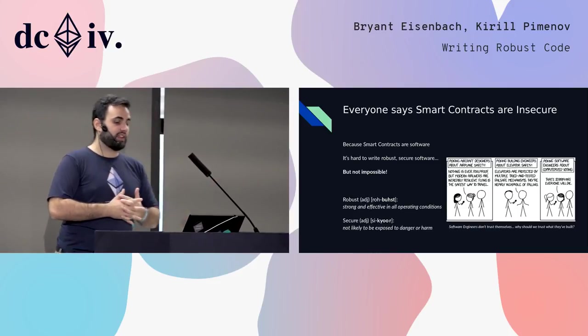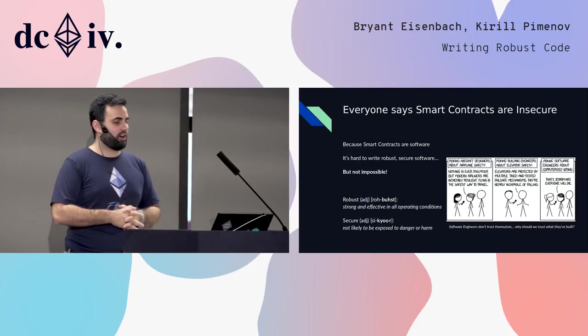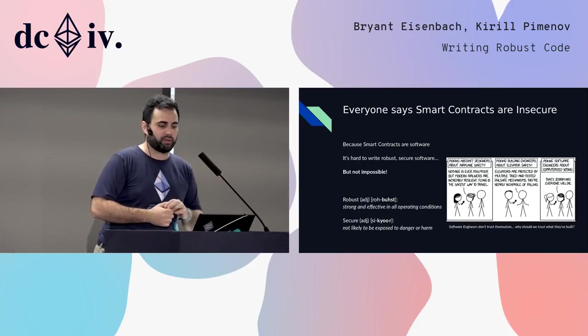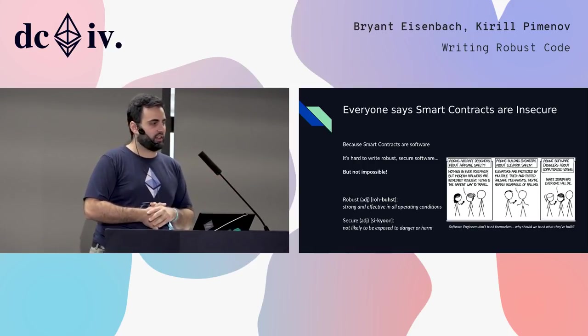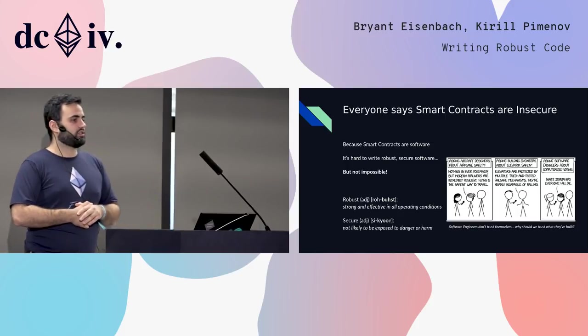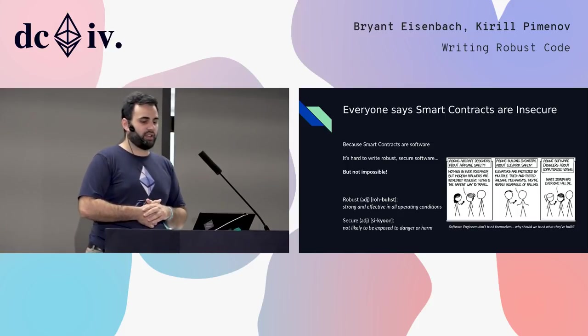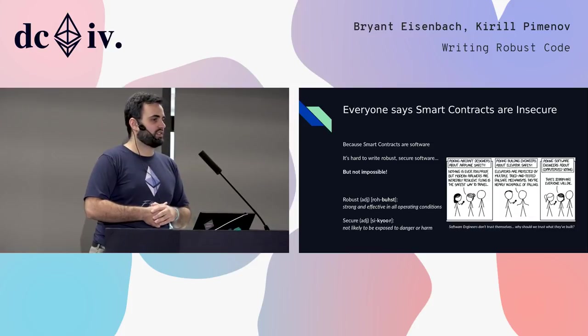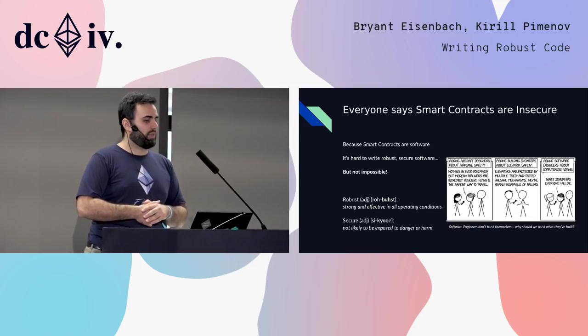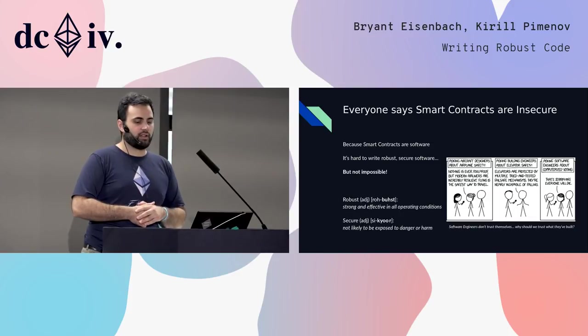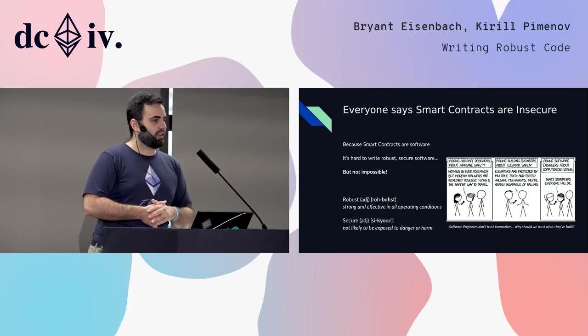I think it is possible to design robust and secure software, and this comic actually points it out a little bit unintentionally. We trust machines - we trust airplanes, elevators, all sorts of machines that are actually run by software. The safety critical parts are run by software every day.